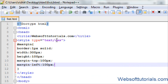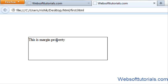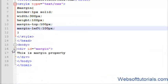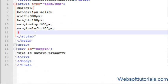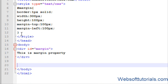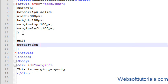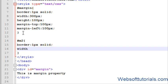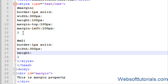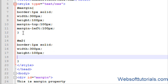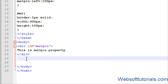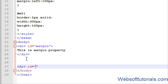In the same way we can add margin-right and margin-bottom. Margin-right will not work right now because there is nothing on the right side. So firstly we will make one more ID, give it a name of 'm2', a border of 1 pixel solid, a width of 300 pixels, and a height of 100 pixels.